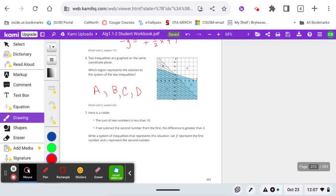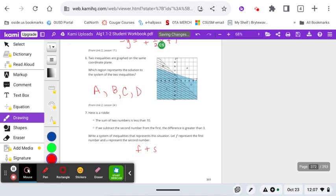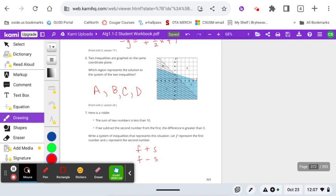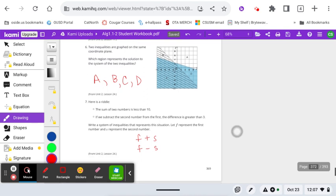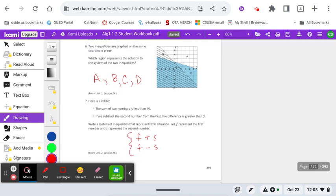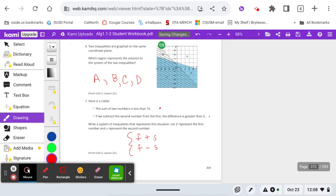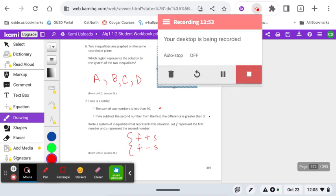Finally, we had one similar to this already, but let's try it again. Here's a riddle. The sum of two numbers is less than 10. If we subtract the second from the first, the difference is greater than 3. Write a system of inequalities that represents the situation. Let F represent the first number and S represent the second number. So you're going to do something with the sum is less than 10. Finish that off. If we subtract the second number from the first, the difference is greater than 3. Finish that off. Write the system of inequalities. And come up with a sample for this and this. What is something that you can add and it would be less than 10 and you can subtract and the difference would be greater than 3. And then that would work as the solution to the system. Go ahead, finish off that homework.